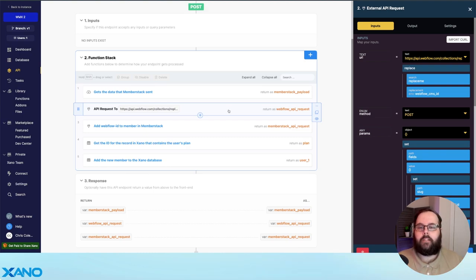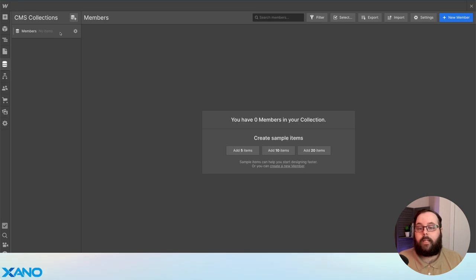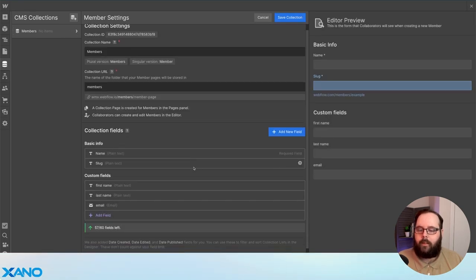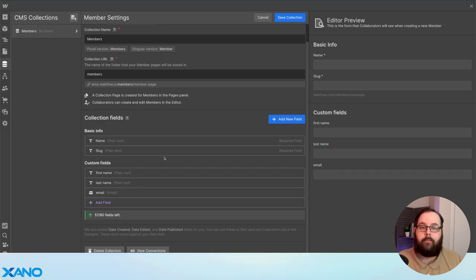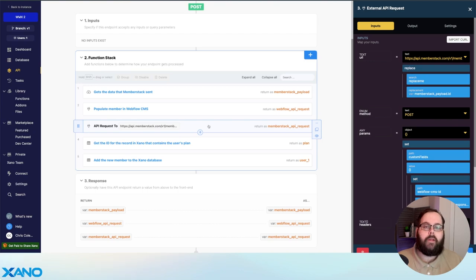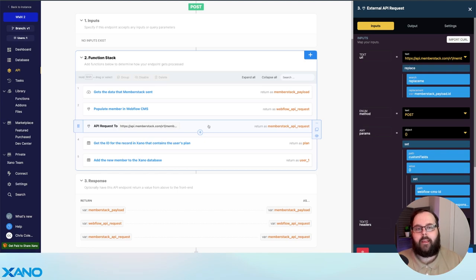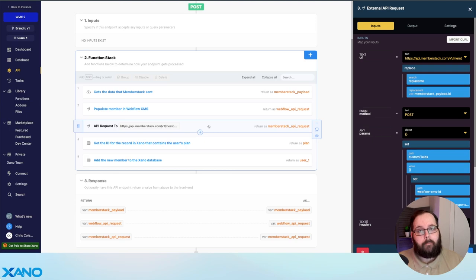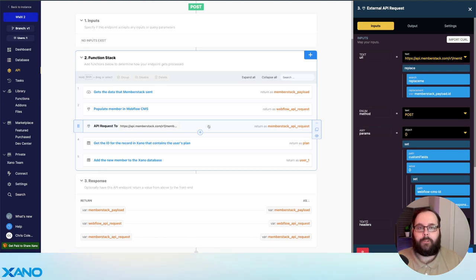We can see here in Webflow we have a members CMS collection with first name, last name, and an email field. So we call the Webflow API, make that connection, and add that member to our Webflow CMS. Once we've added that Webflow member to our CMS, the response that Webflow gives back includes the ID of that member from the Webflow CMS. We can then take that ID and call a MemberStack API to update that member with the ID from Webflow's CMS. We need to make sure that we record all of these values so we can keep the data in sync between all three platforms.